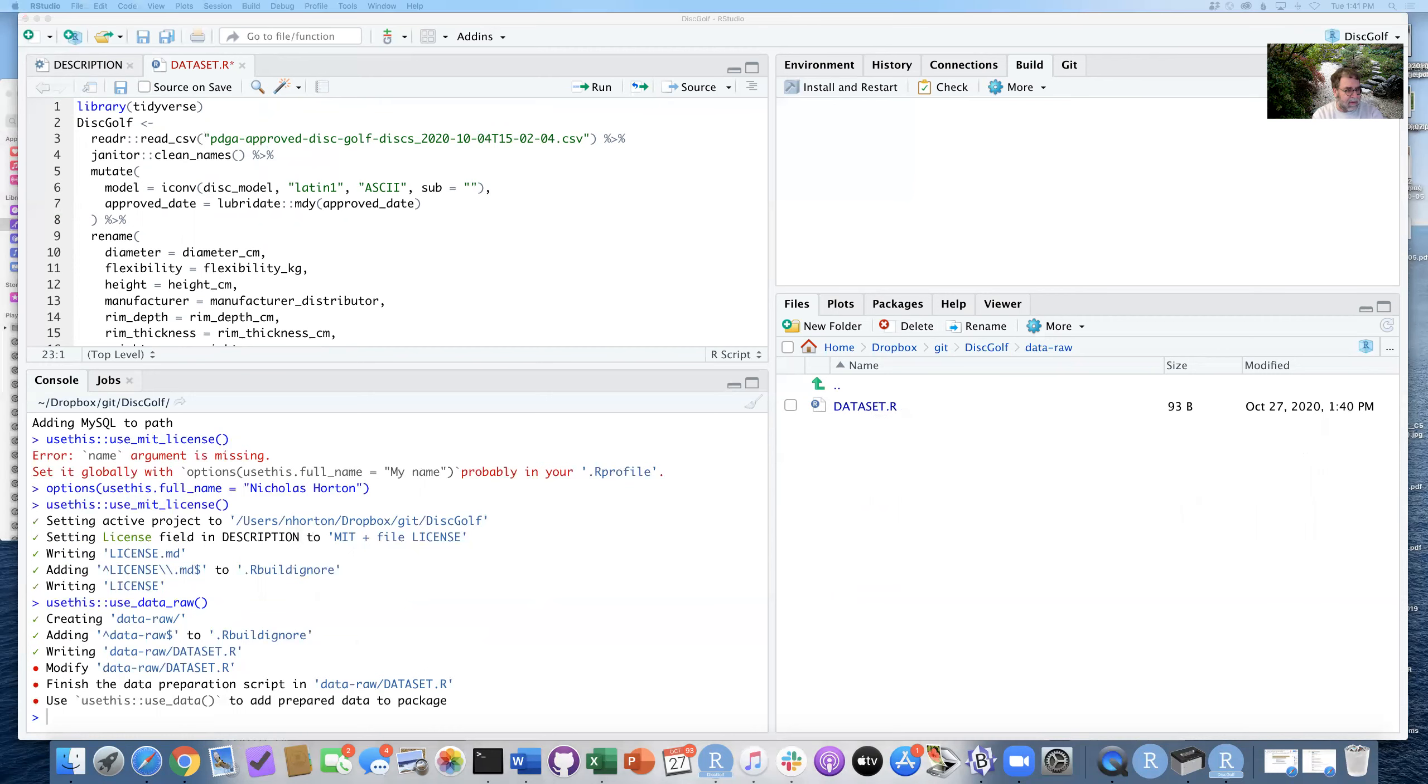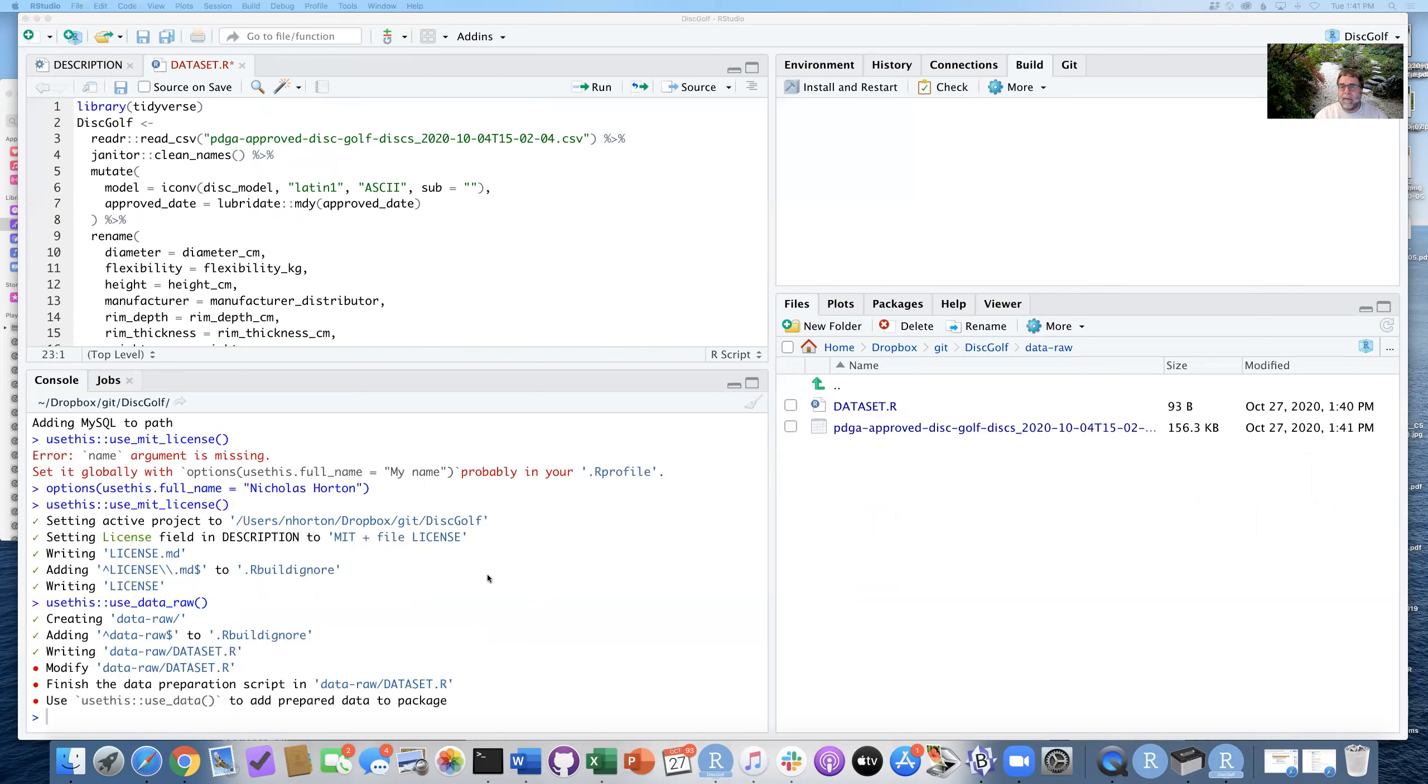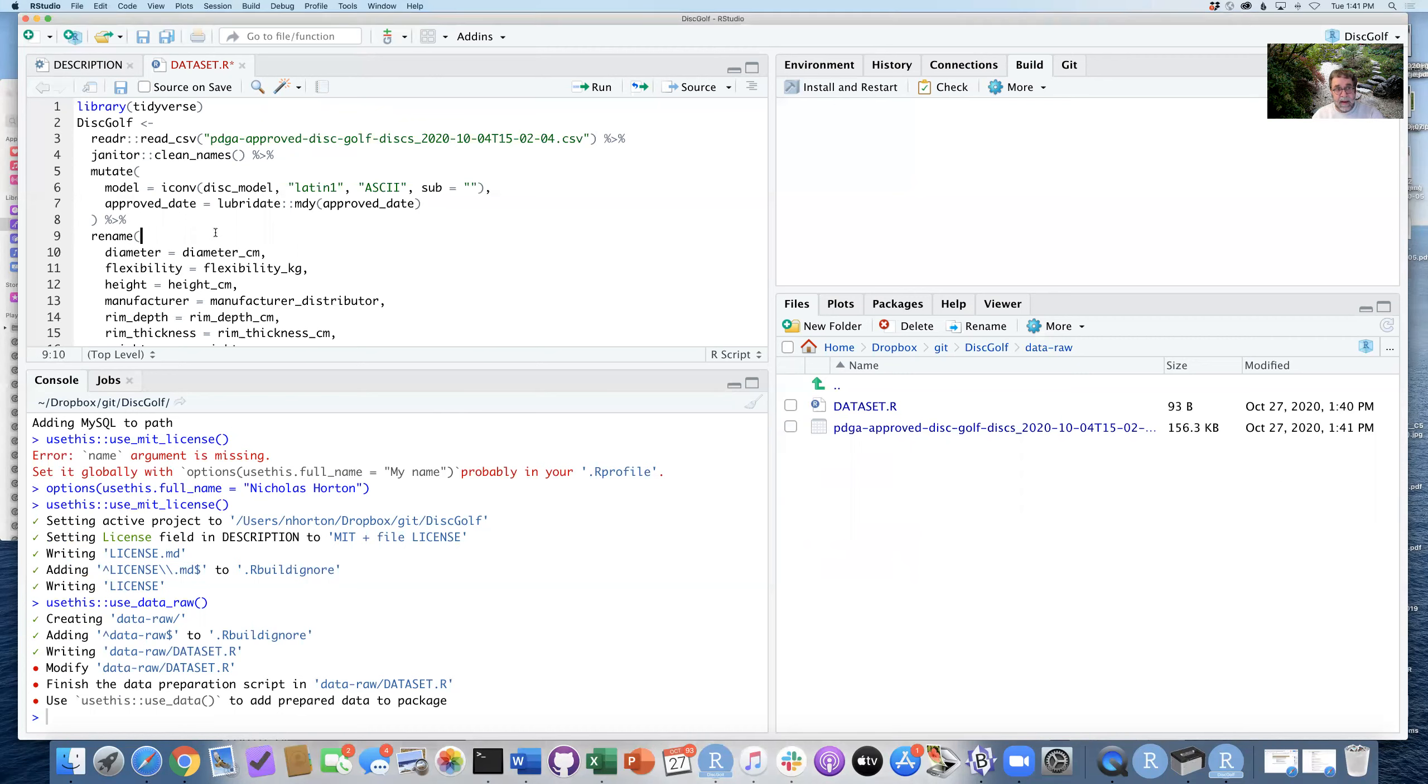I'm going to go ahead now and copy in the files into this disc golf folder into the data-raw folder, this CSV file. So that's now here. This is here. I can save this file.